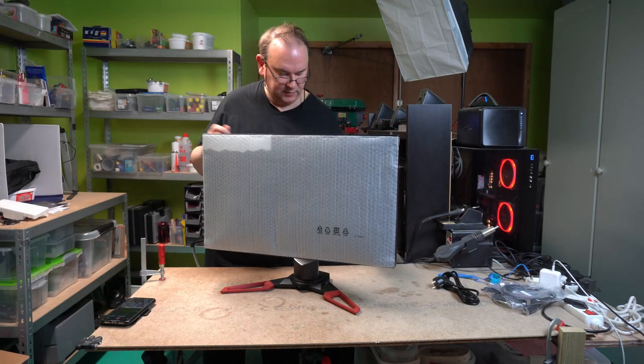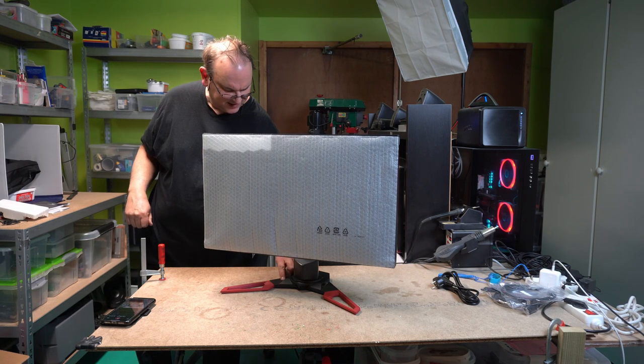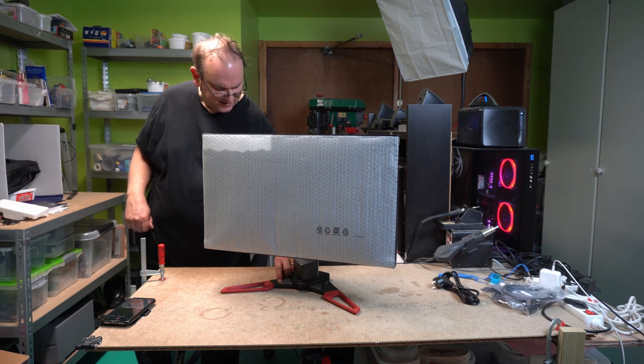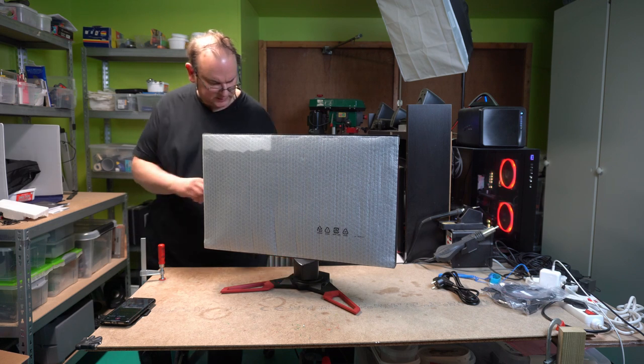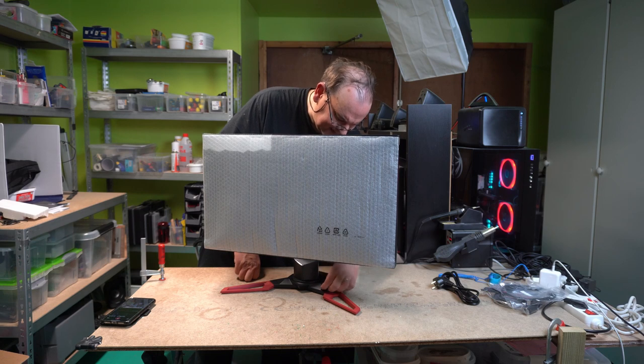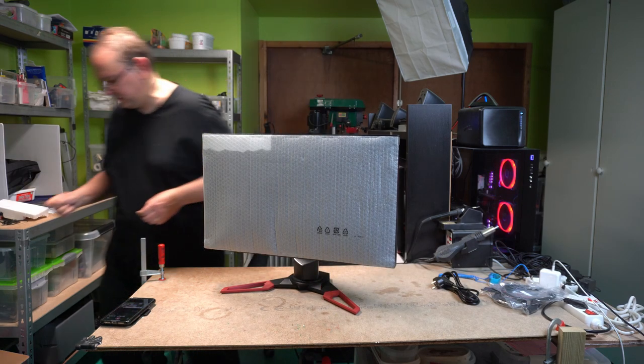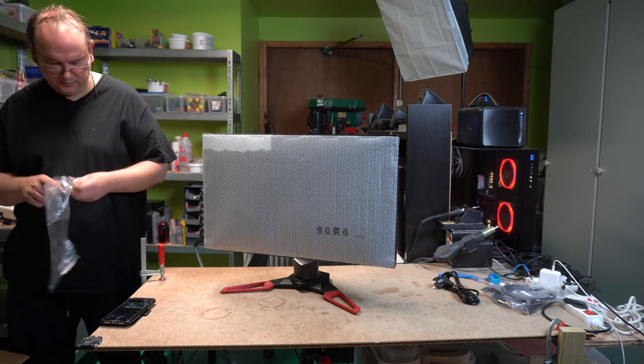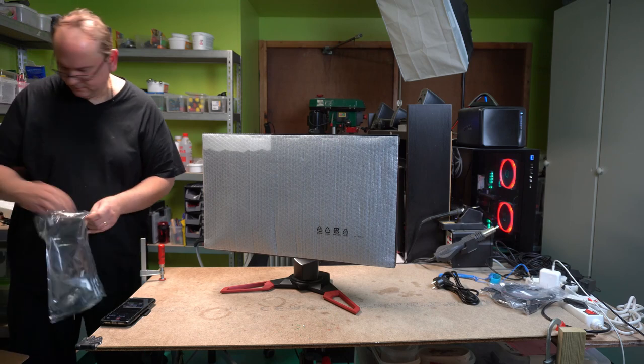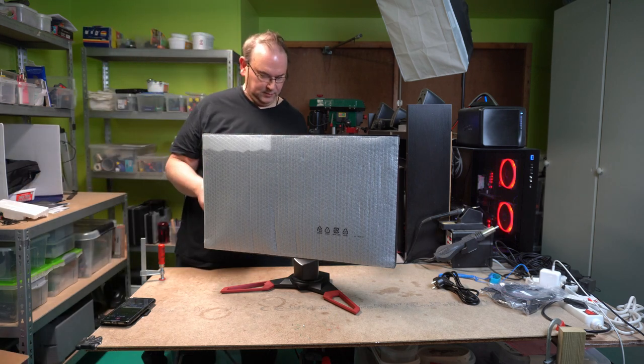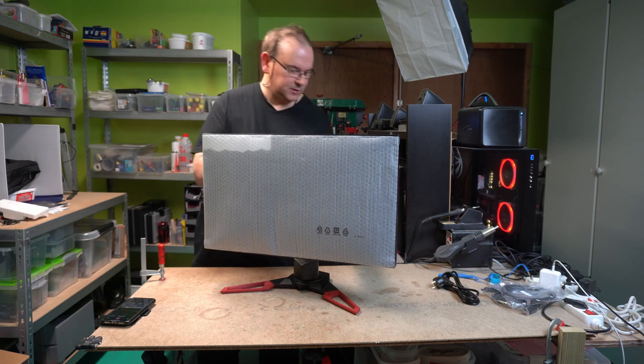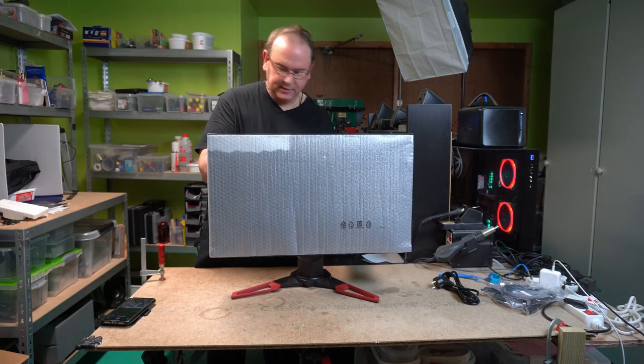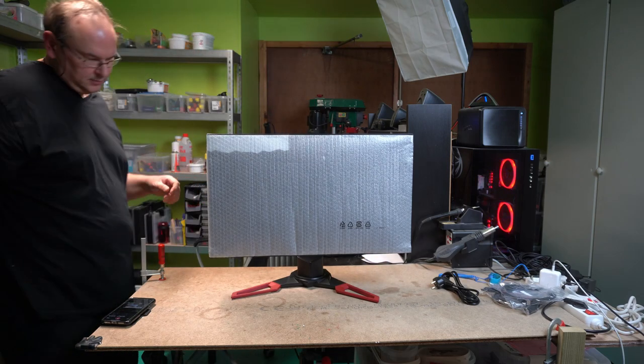So that's what it looks like. I'll detach the plastic. Here also. Put it inside.